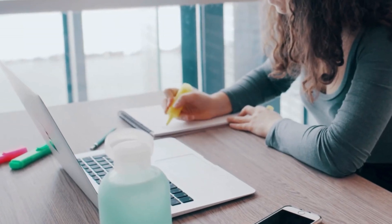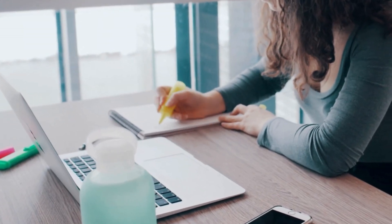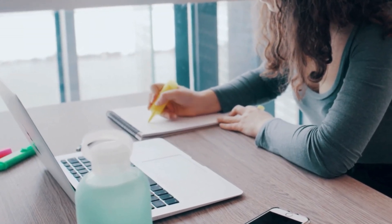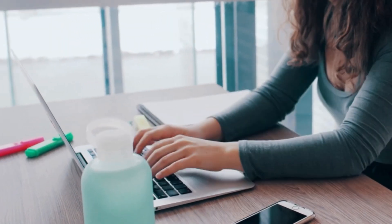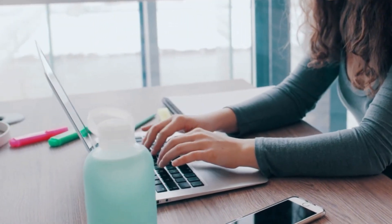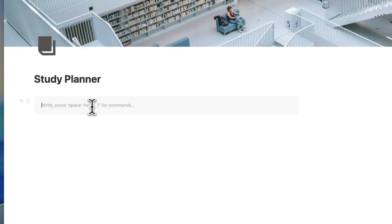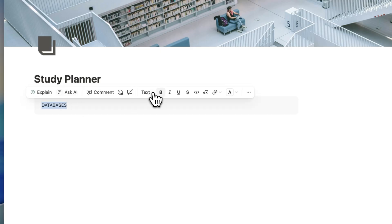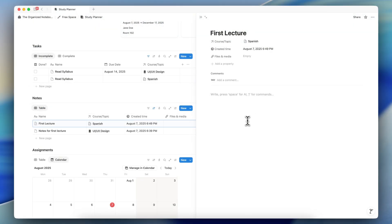Whether you're currently a student or trying to gain new skills through self-study, having a solid study planner can make a huge difference. In this video, I wanted to take you through how to create a study planner using Notion. We'll be building a basic course or topics, assignments, notes, and task database and combine them into a dashboard.